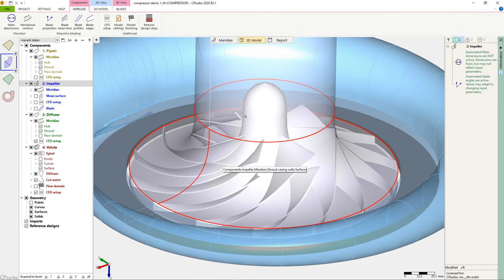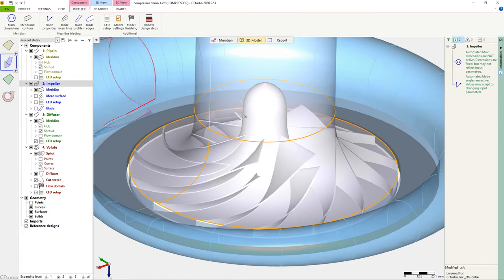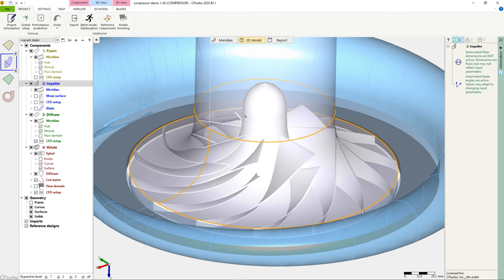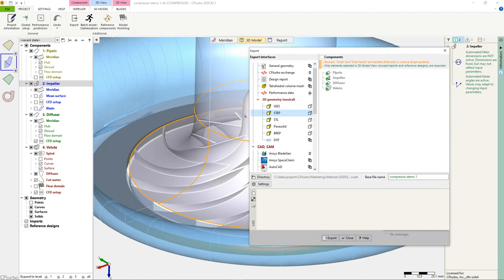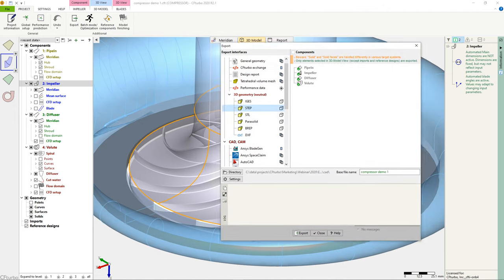As shown, CF Turbo has export options to all significant CFD codes and CAD systems, and neutral formats like STEP, STL, or Parasolid.